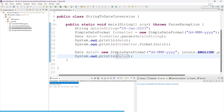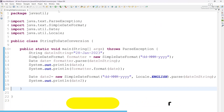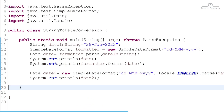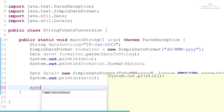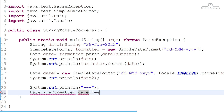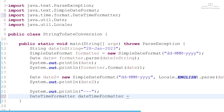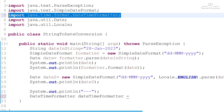Now let's use the second approach. We are going to use DateTimeFormatter. First, add a separator sysout so we can easily differentiate the two approaches. Let's define a DateTimeFormatter object. Import it — this class comes from the java.time.format package. This is also a built-in Java feature.